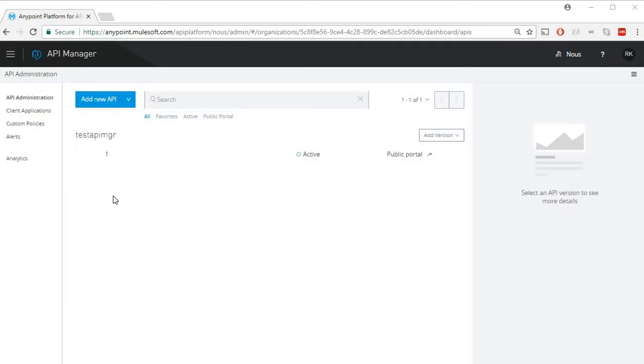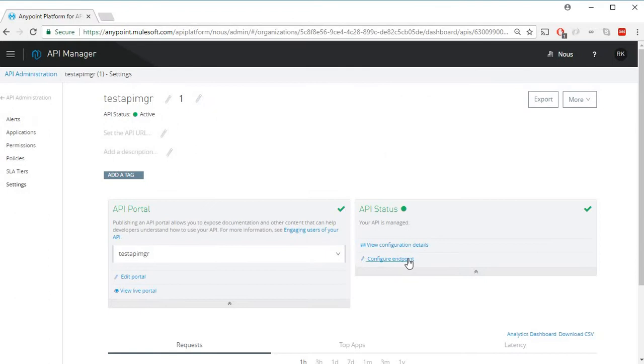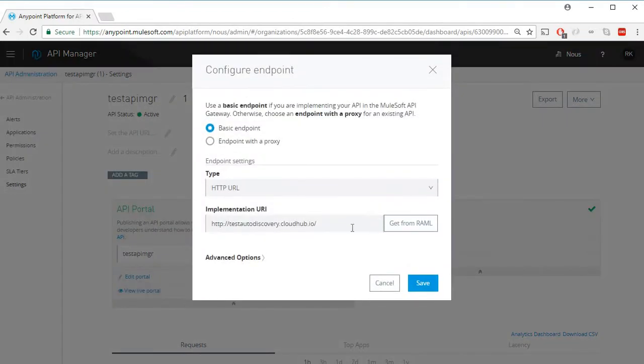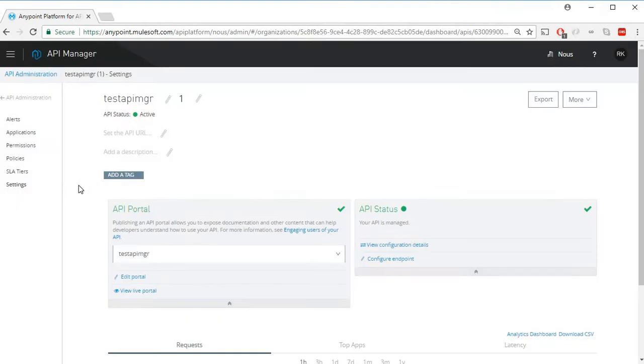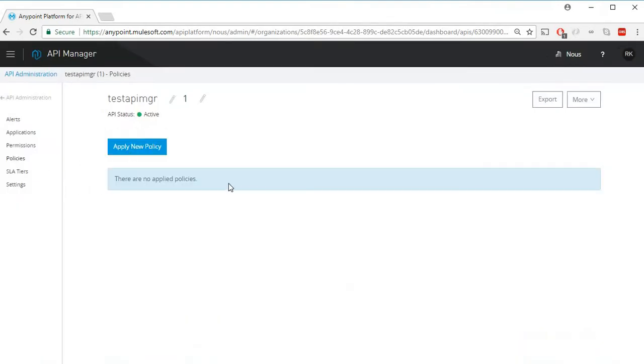I'm currently logged into AnyPoint platform at API Manager. I already have an API setup pointing to this particular endpoint, and currently it doesn't have any policies configured.